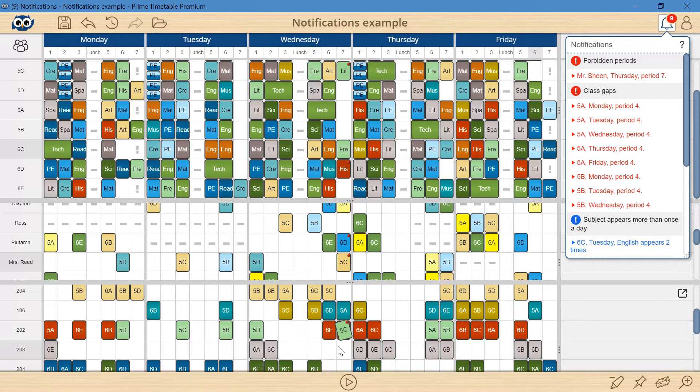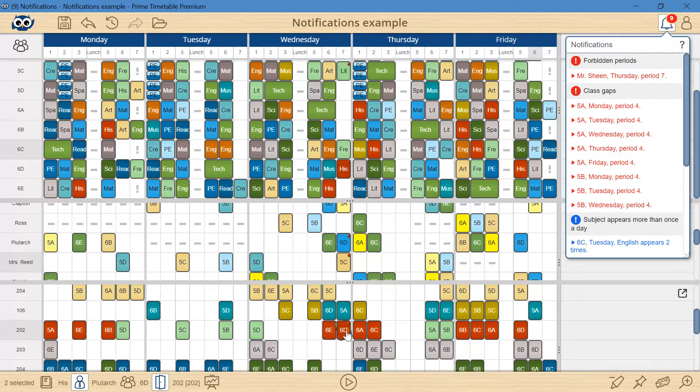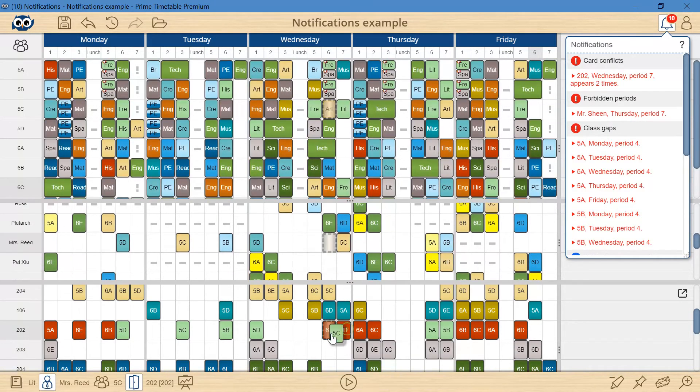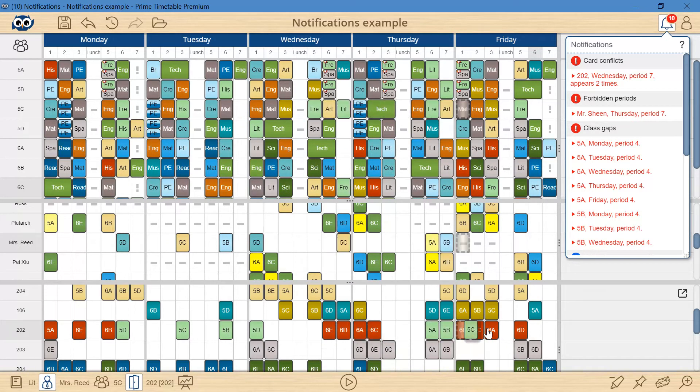Instead, to resolve the conflict I will unpin, carefully drag the card and watch its shadow in all views to find an empty slot and avoid conflicts and forbidden positions.